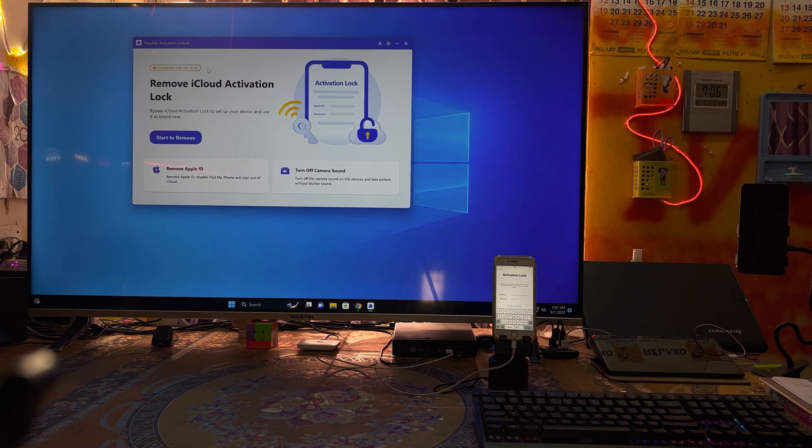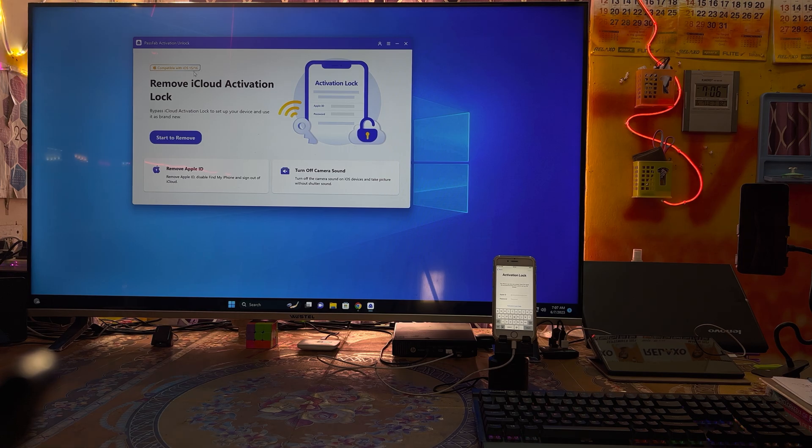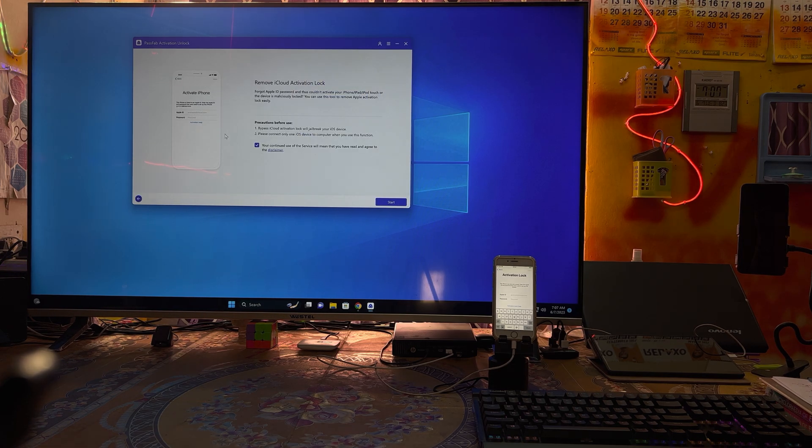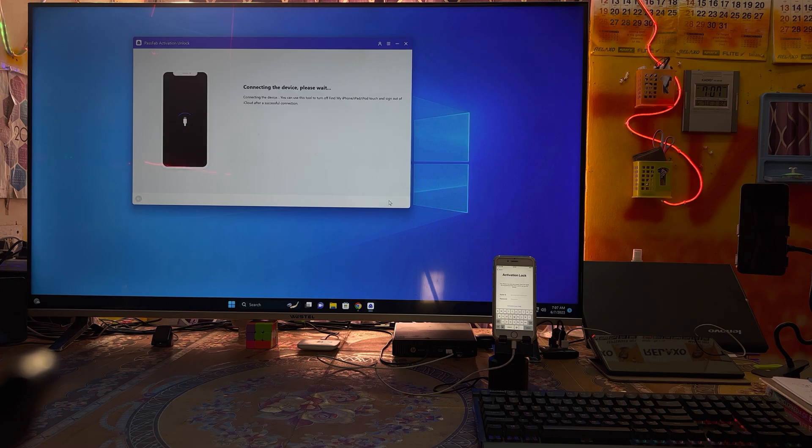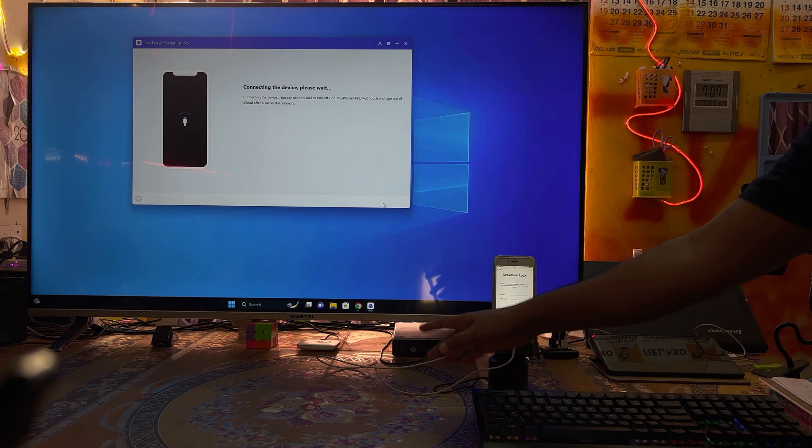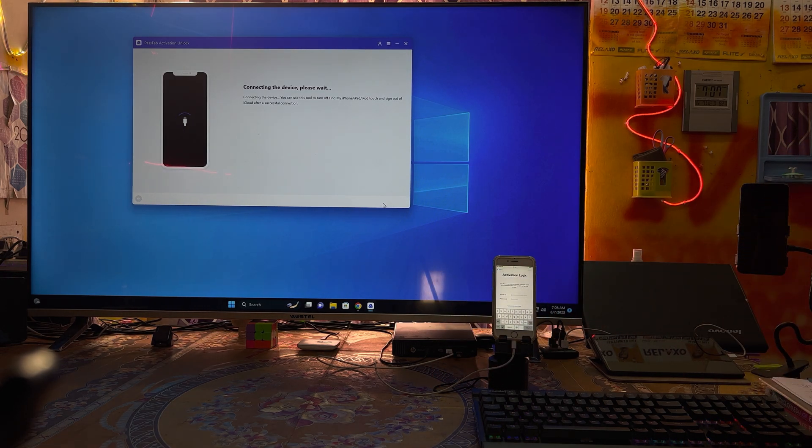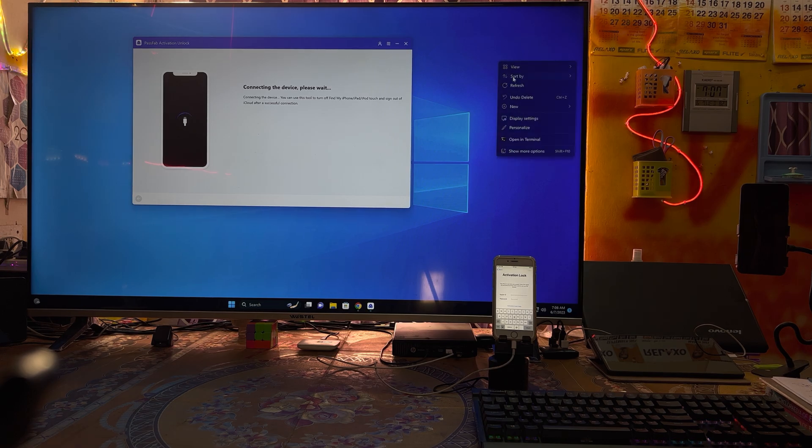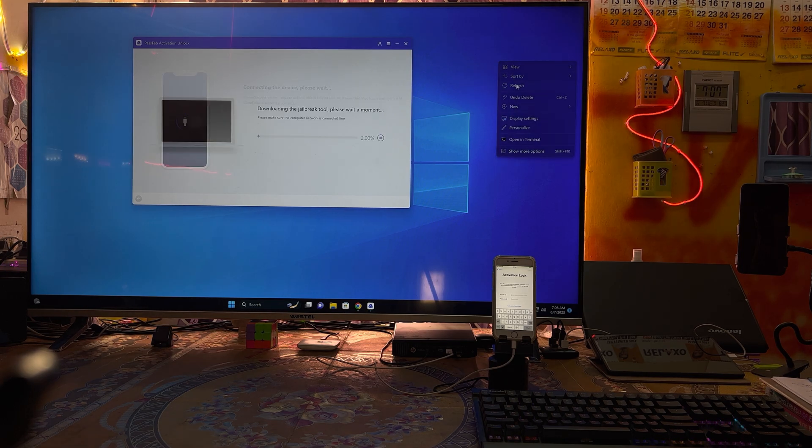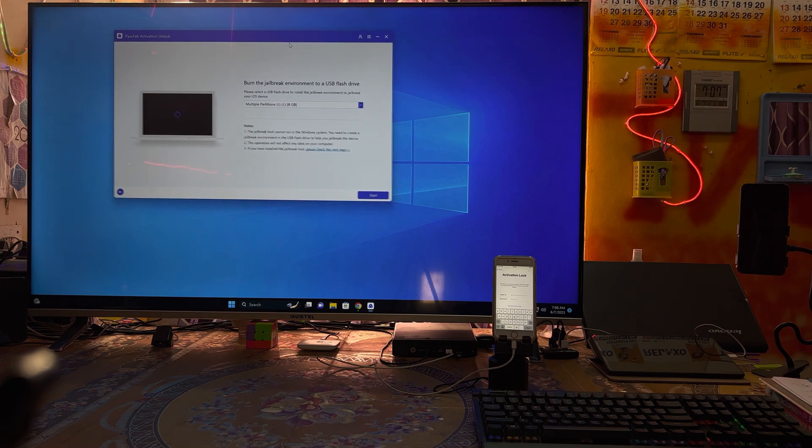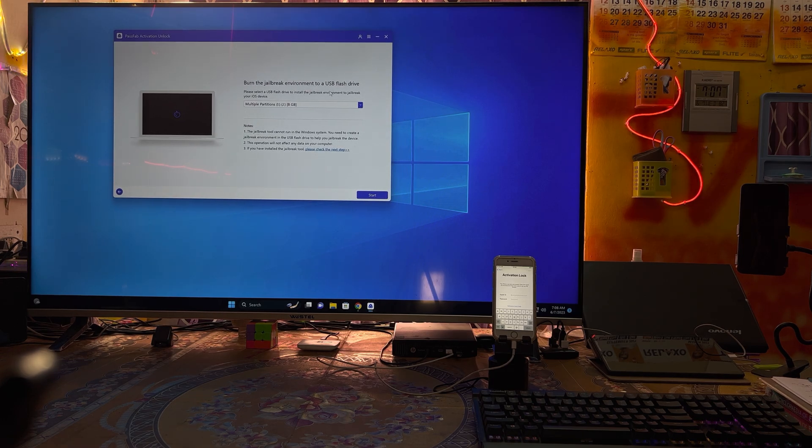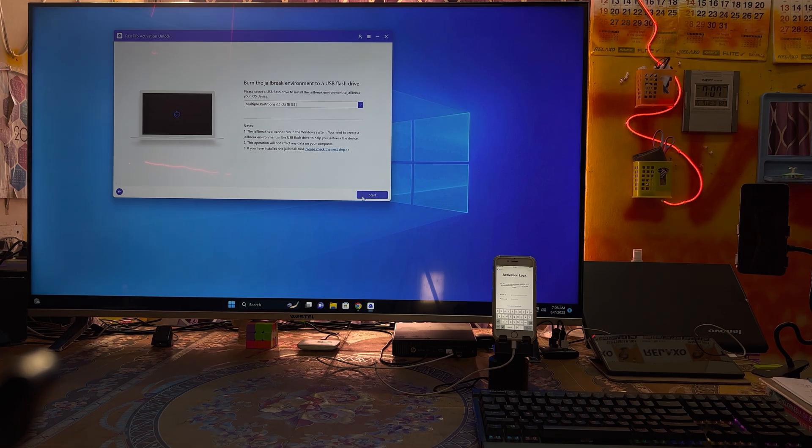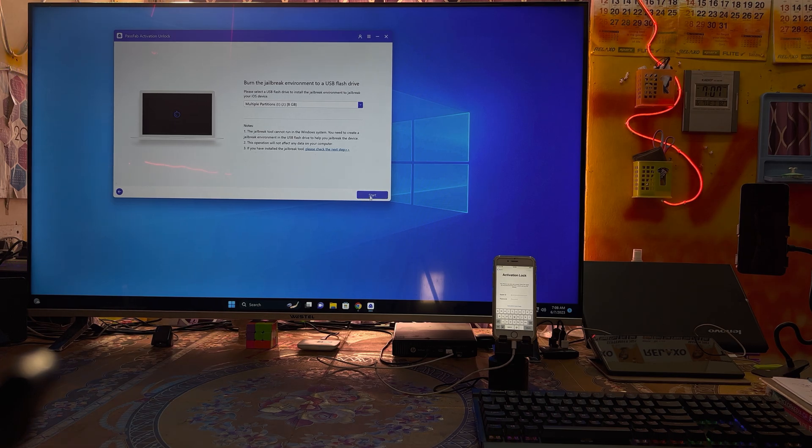It's compatible with iOS 15 and 16. Simply we will go for start and connect your data cable. Here I have connected the data cable to the computer from the phone.